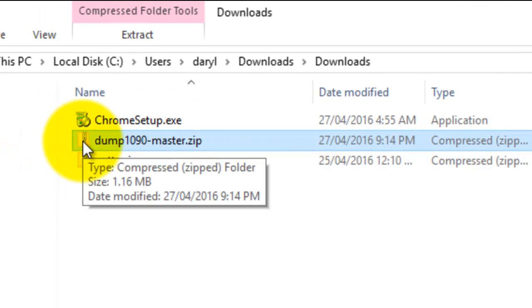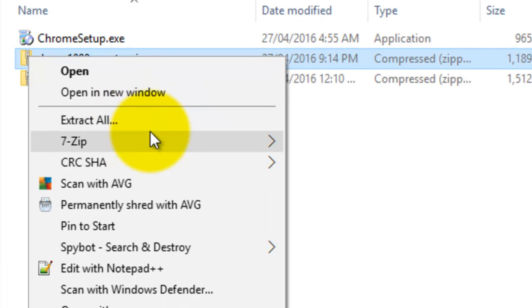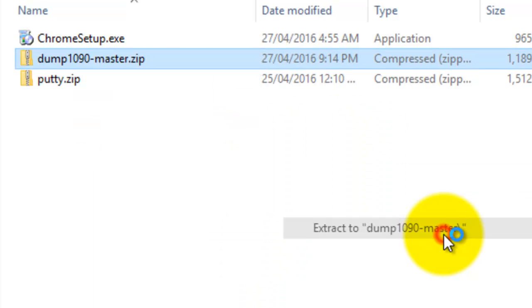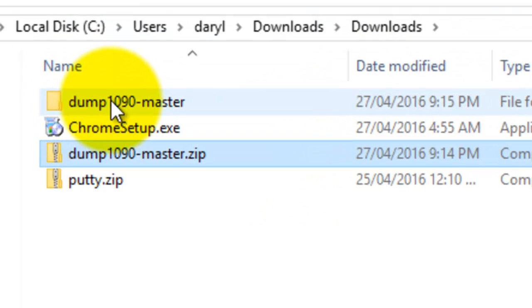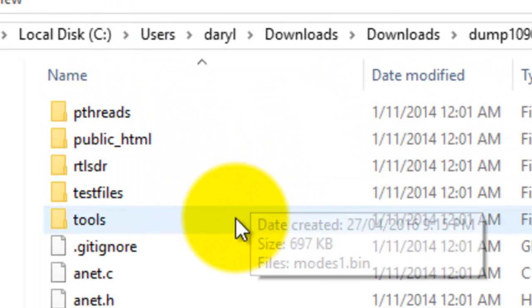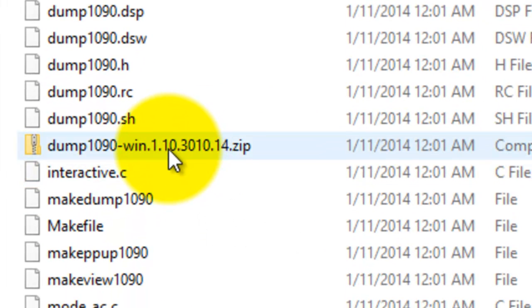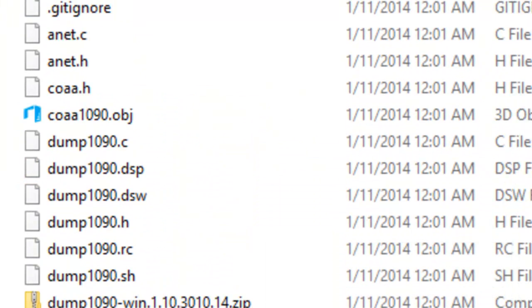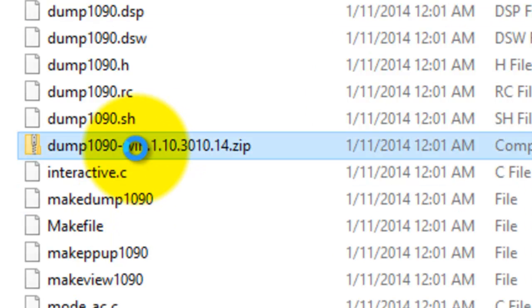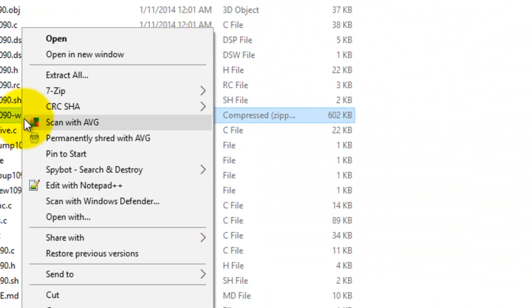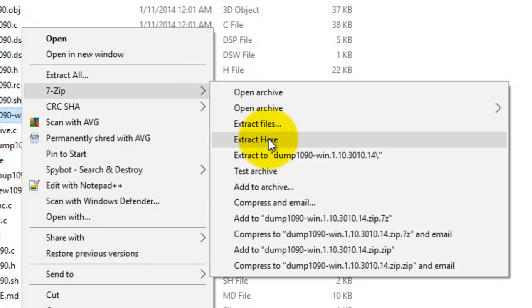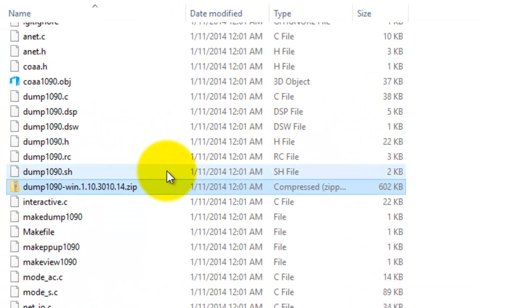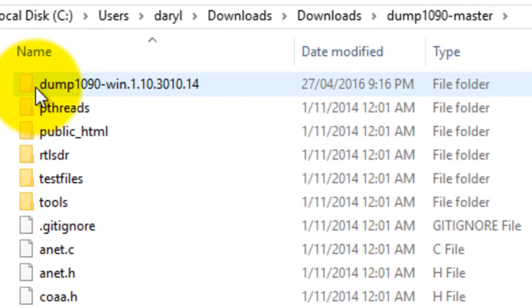Now what I do is I'm using 7-zip to unzip the compressed file. Then we go into here. This is the one I need. So we scroll down to here, to the zip file here, and we will unzip that one.